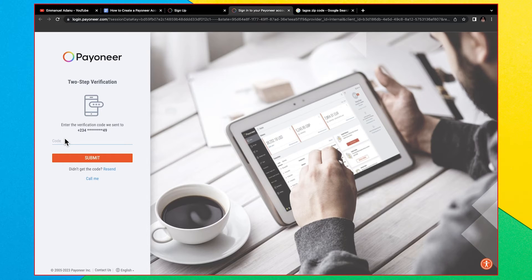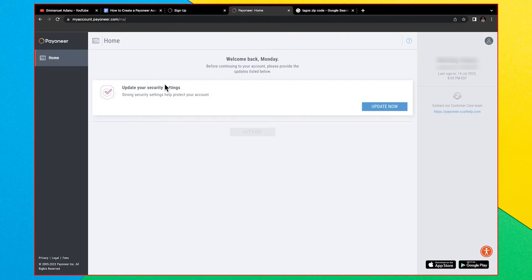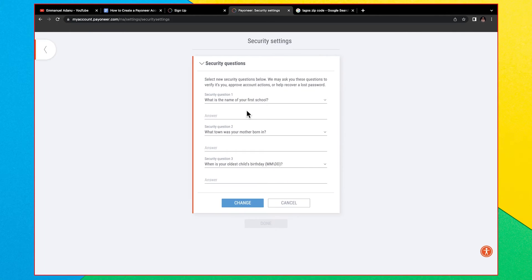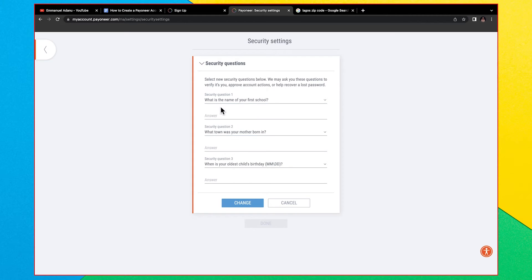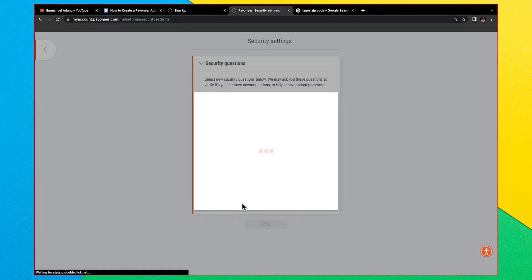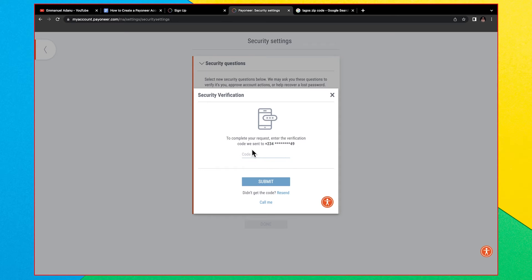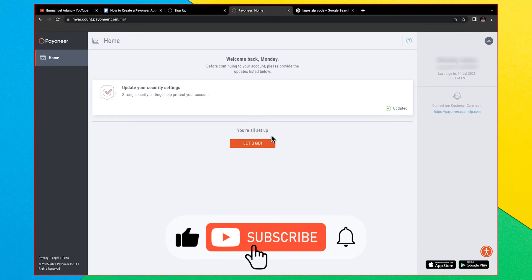To help with the security of your account, make sure you turn on two-step verification. Enter the code that will be sent to you and click Submit. Copy and save the recovery code to a safe place in case you lose your two-step verification method. Then update your security settings by selecting a security question, entering the answer, and repeating the process a second and third time. Click Change, complete the two-step verification, click Submit, then Done, and you're all set — click 'Let's Go.'